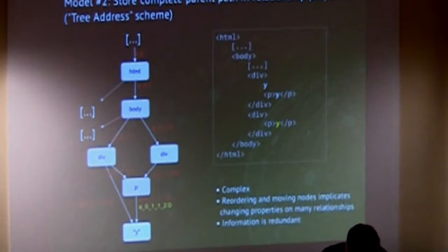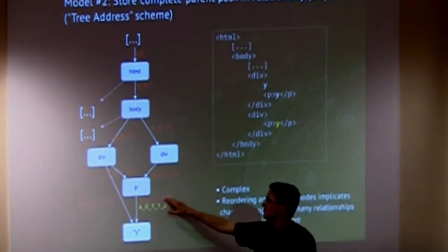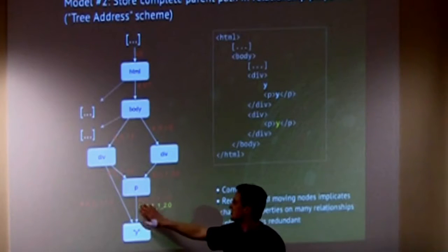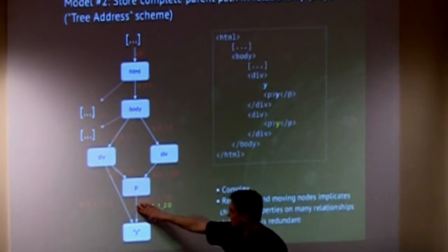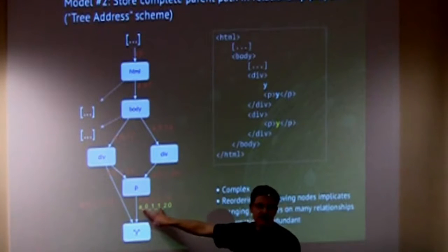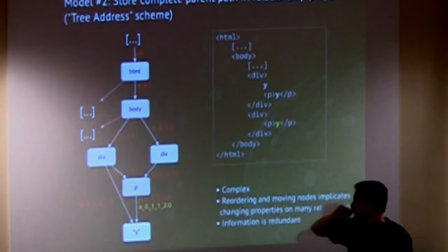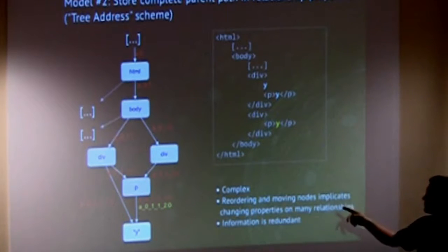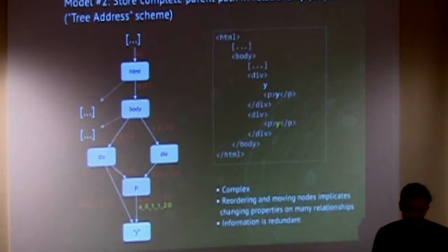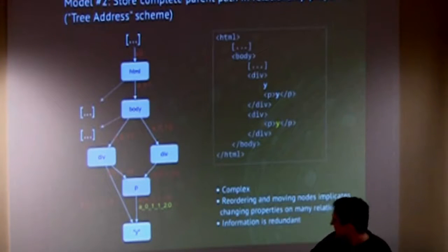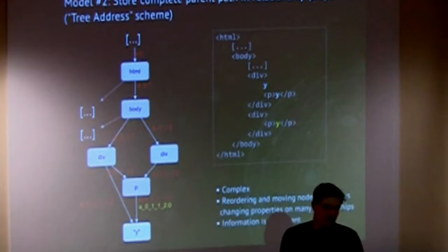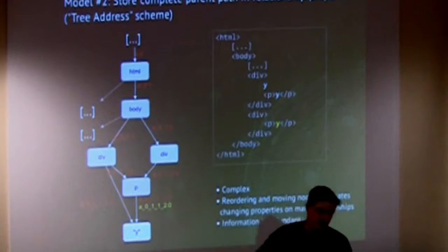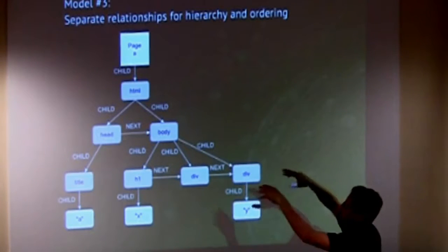But if you have more complex setups here, it gets you into big problems, because this is impossible to express, that this Y should be contained in the first div, but not in the second div block. This is simply not possible with this model. One lesson learned was, don't keep this model. The next idea was, we have to write each possible path where this element can be reached onto the incoming relationship of this element. That would lead to something like a node address in this tree. But we did that for some iterations, but it's very complex, and reordering and moving nodes around implicates changing properties all over the trees, and on many relationships. It's a very costly operation.